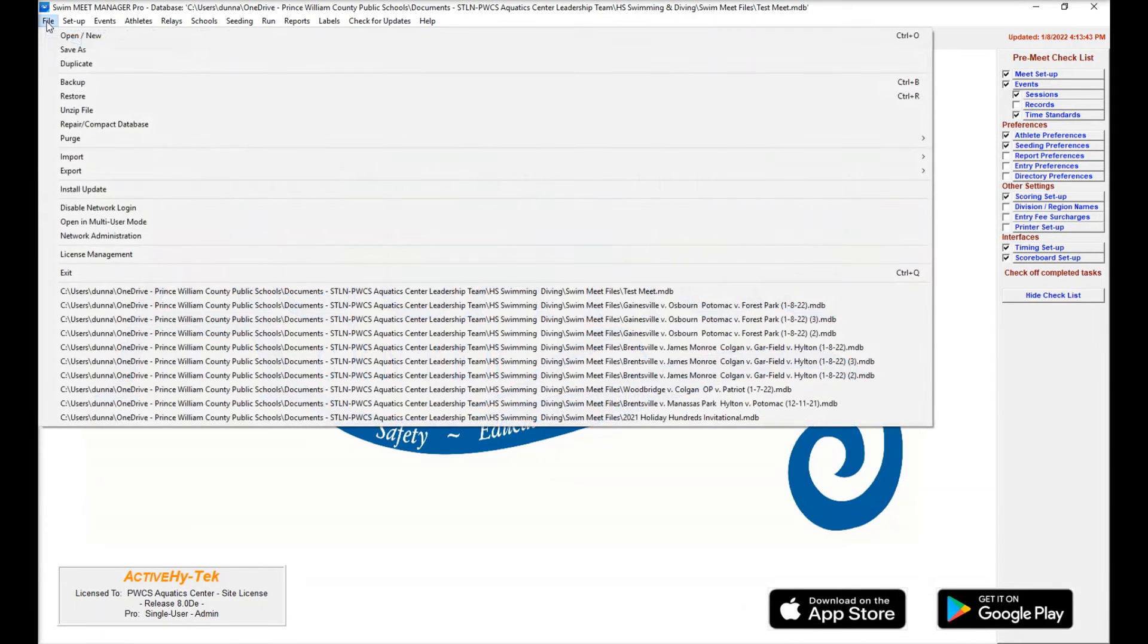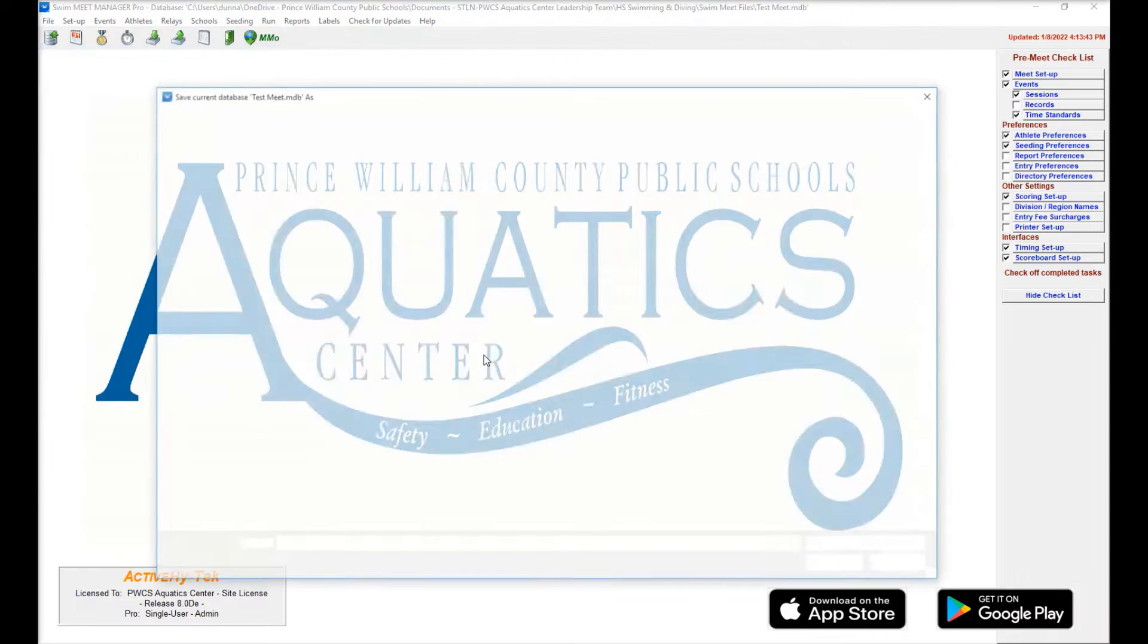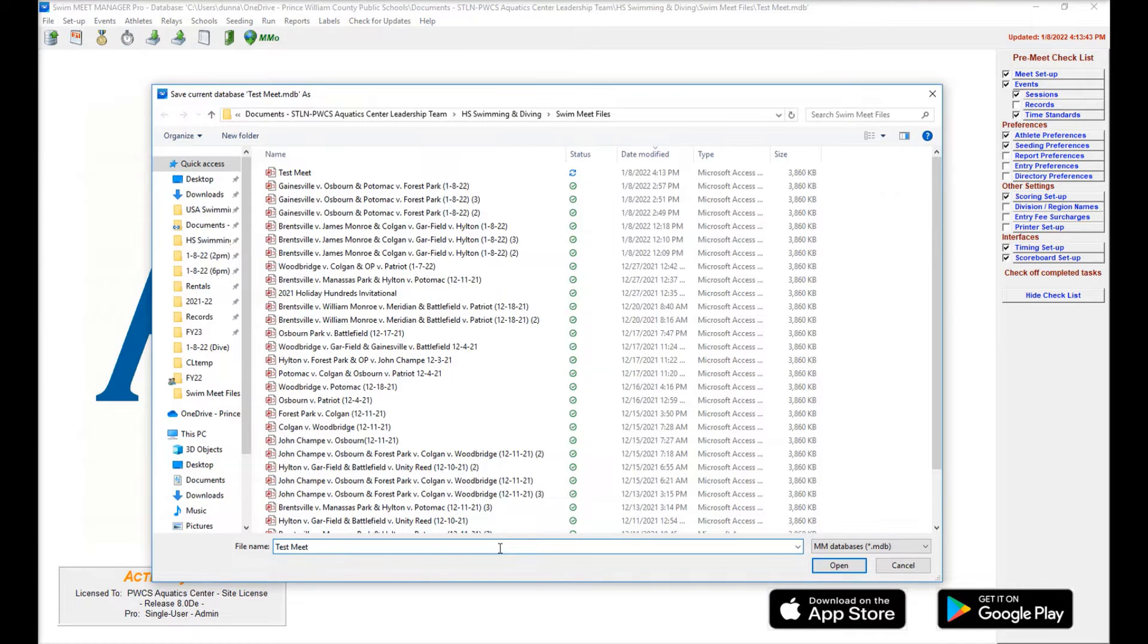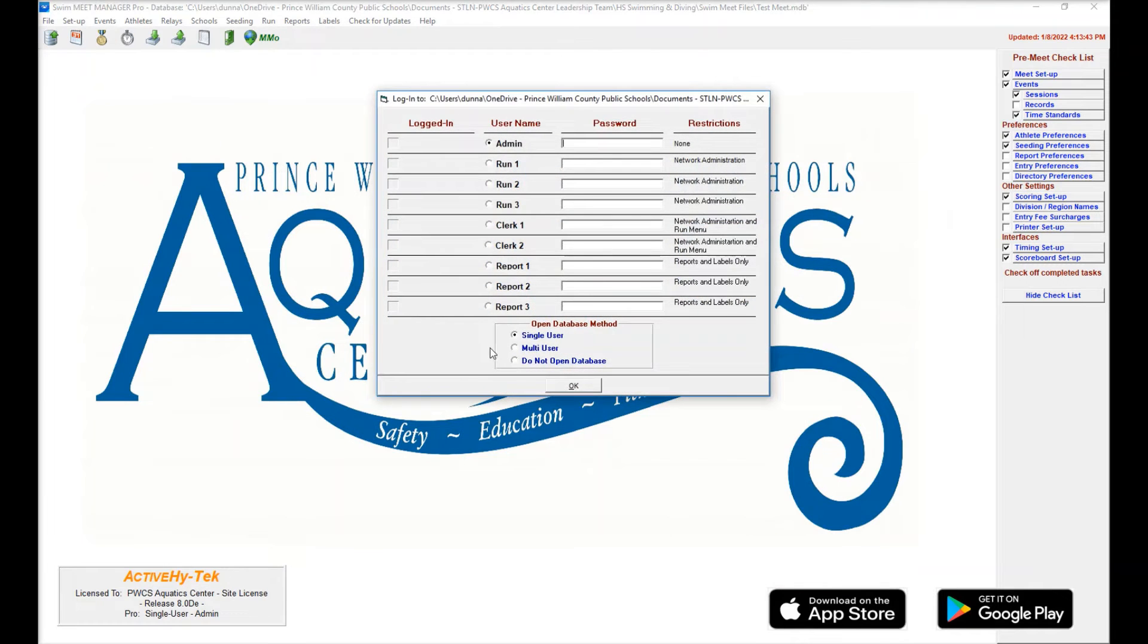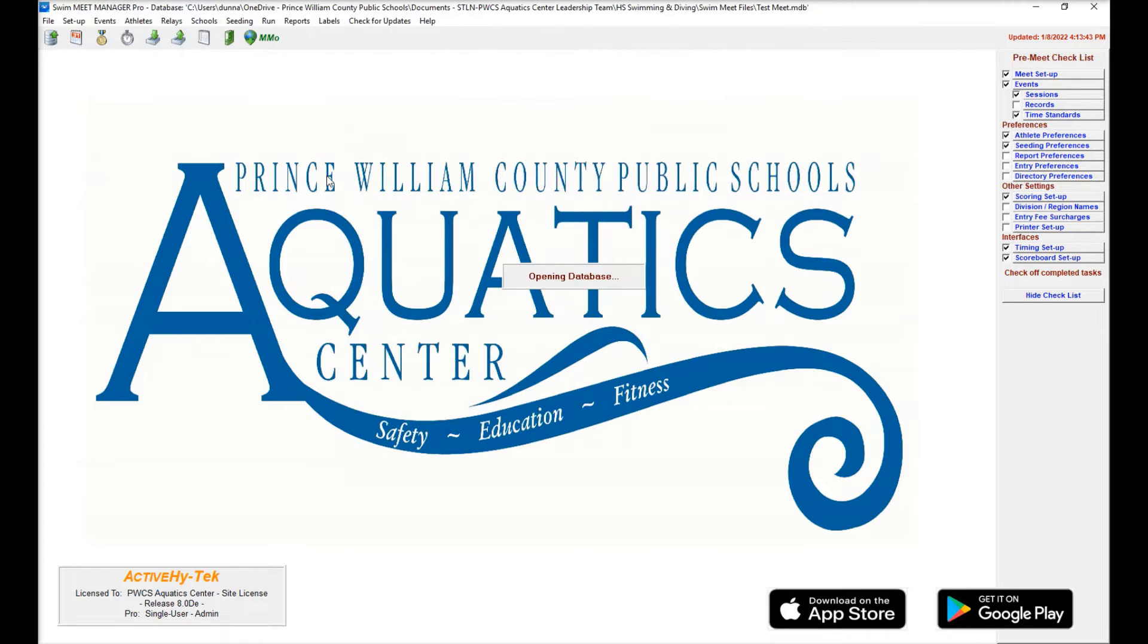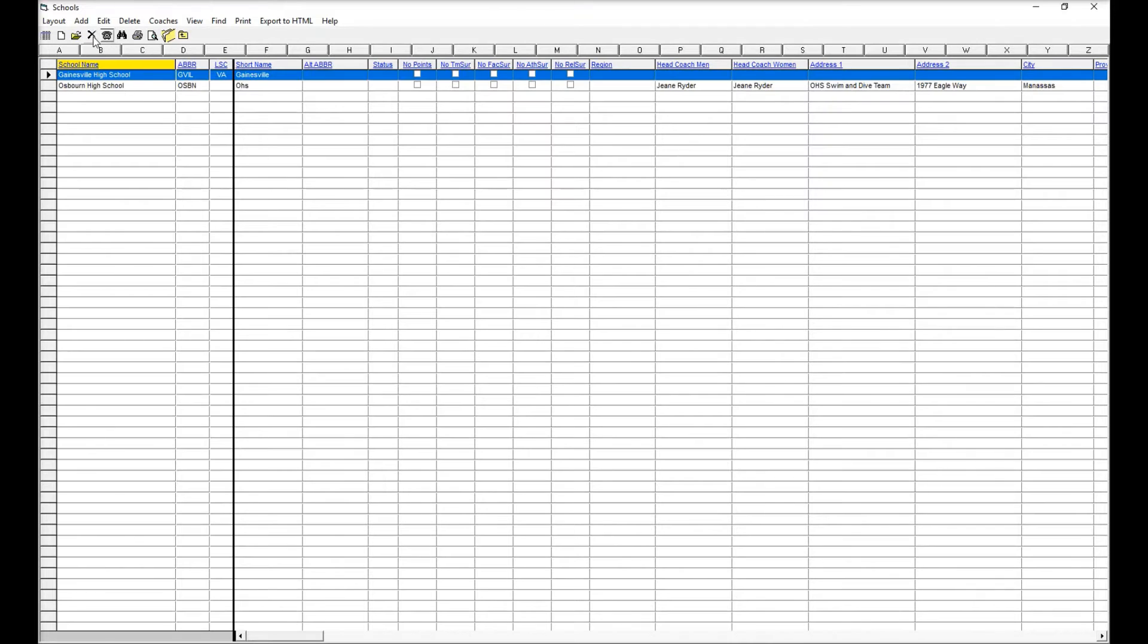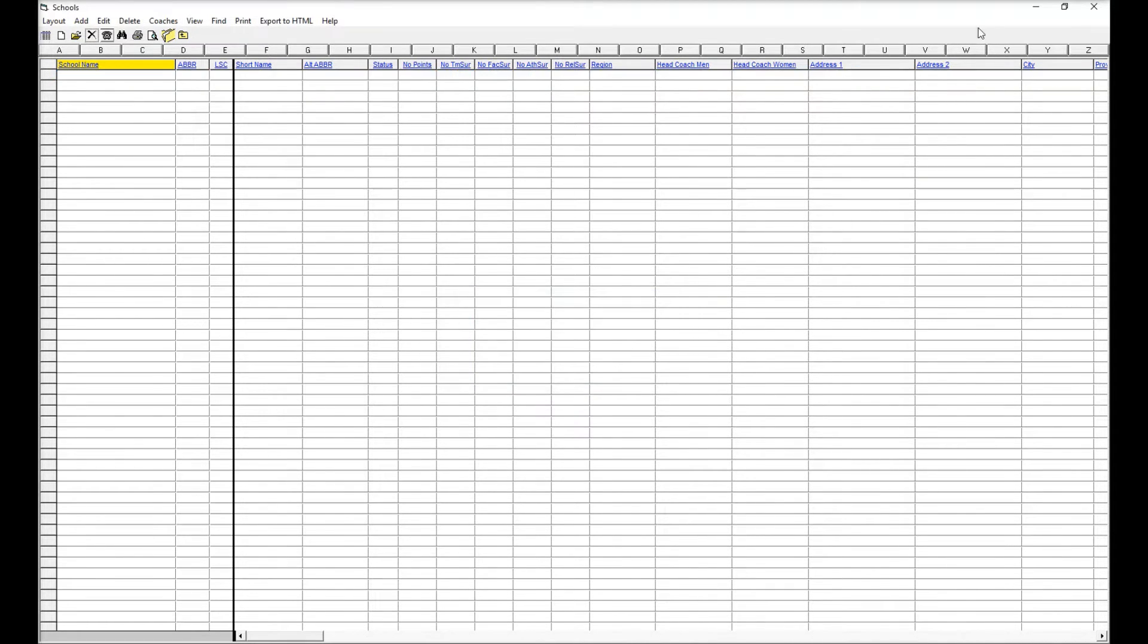We're going to come up here. We're going to hit save as. And we are going to call this test meet two. And then we're going to hit open. Next thing we're going to do is come into the schools menu. And we're going to delete out those two schools that we just put in. Close that.